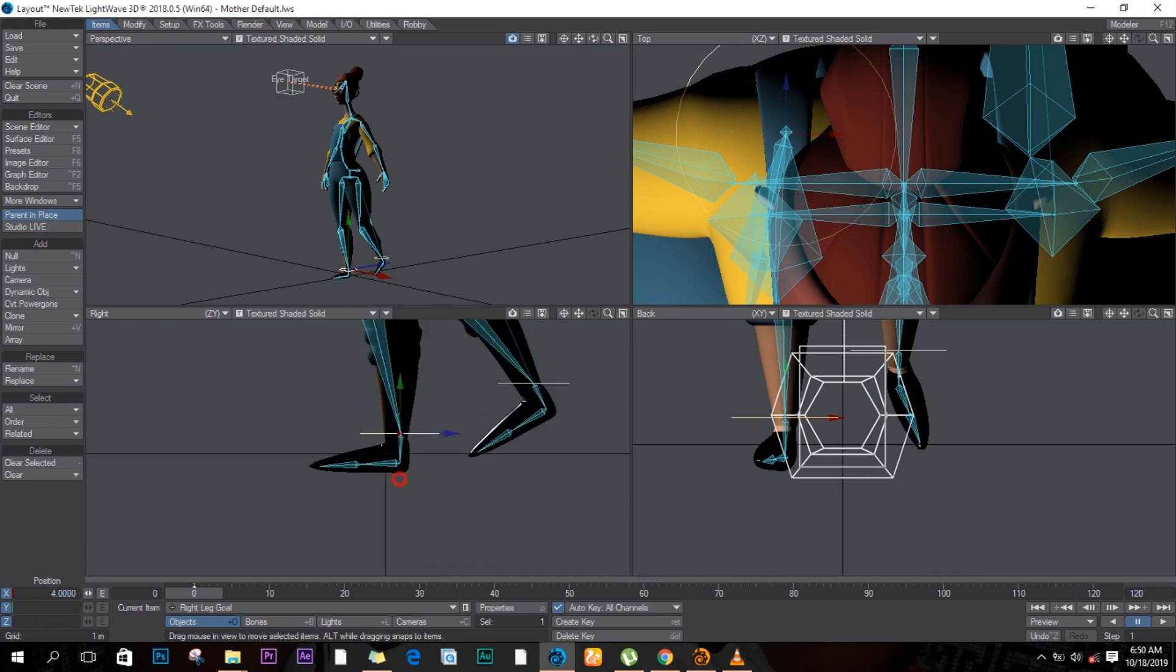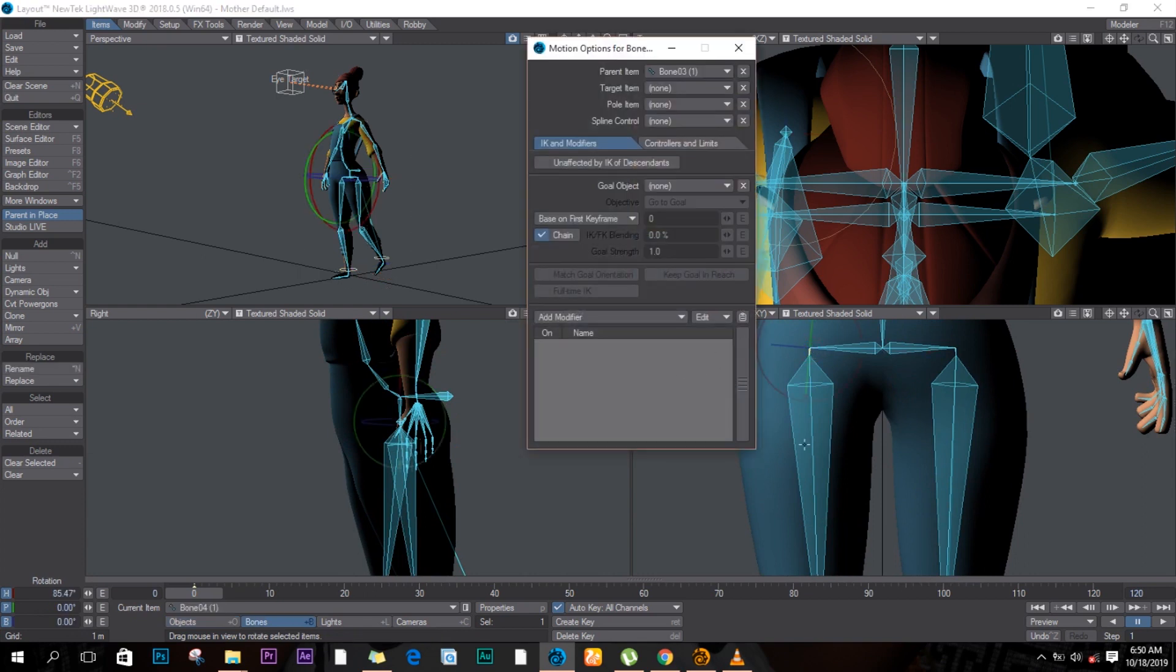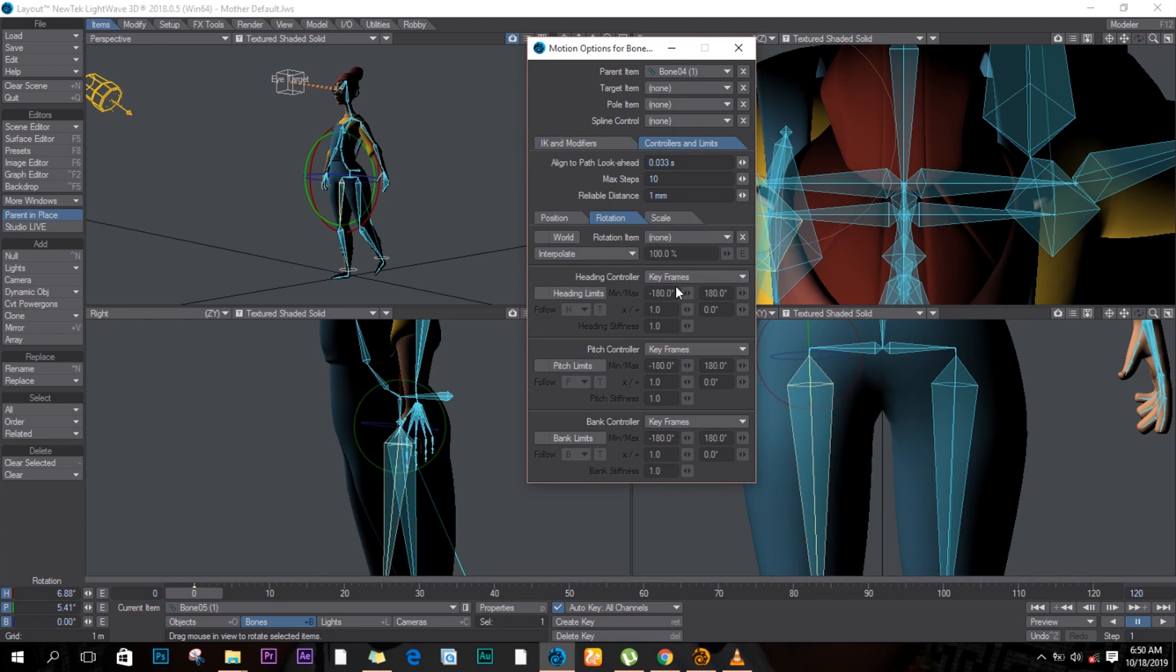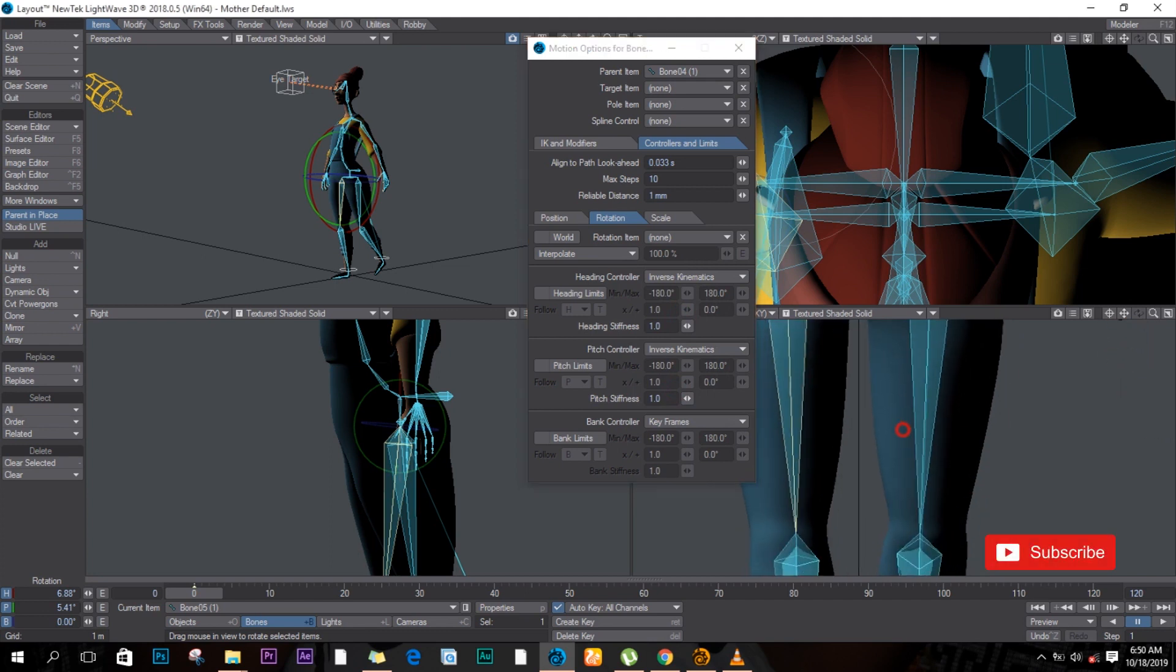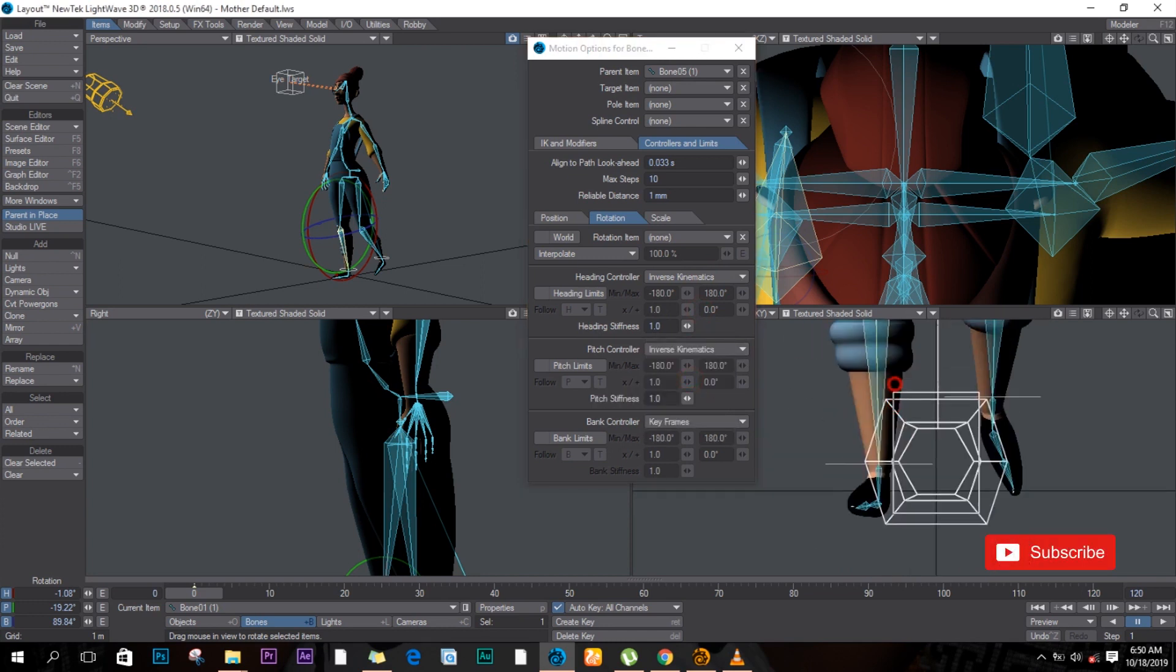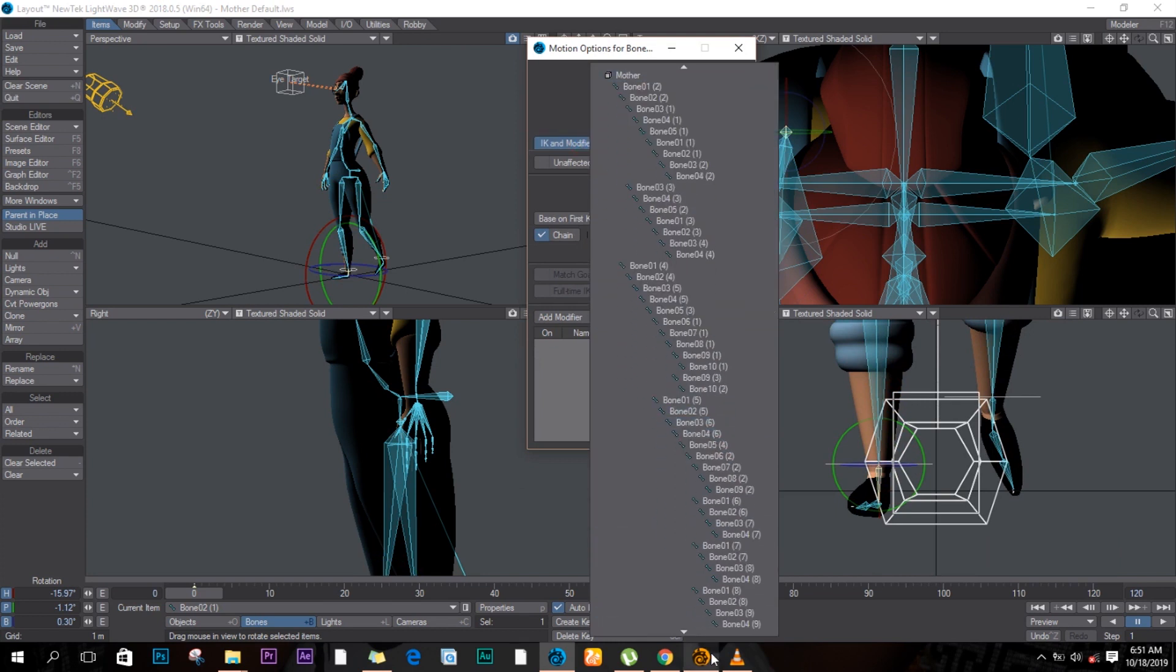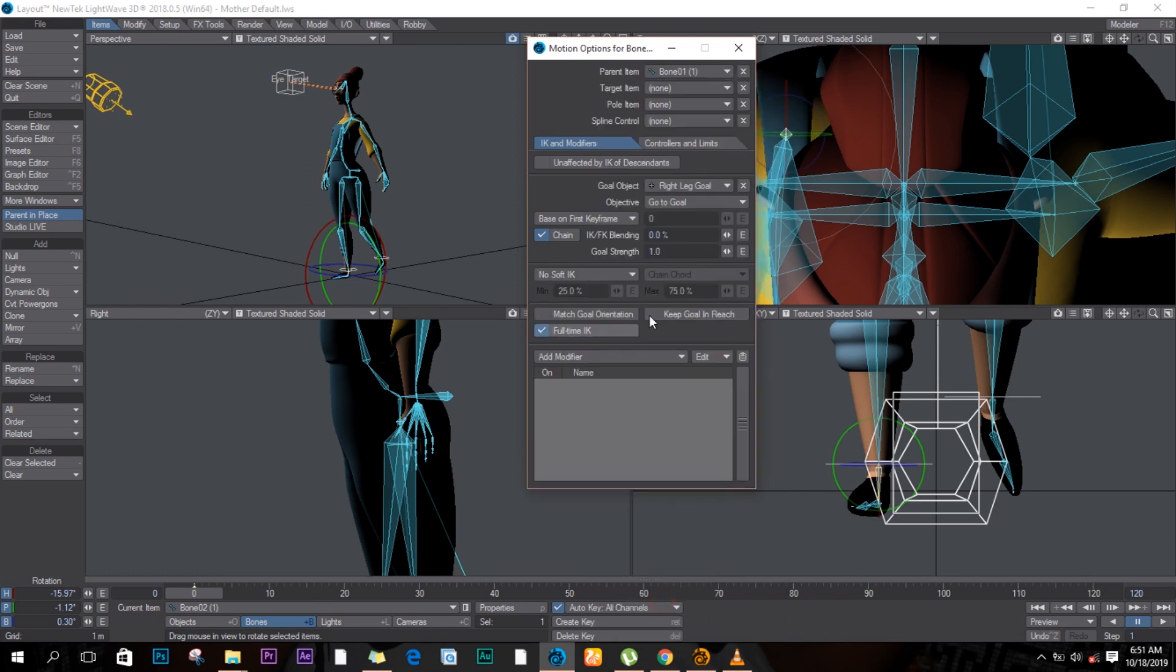All right, and from the top. So we select this one, motion options and affected by descendants. The second bone, control and limit, we change this heading and the pitch. And we move down to the second bone, same thing, heading and the pitch. And for the last one we only come back here and choose our goal which will be the right leg.